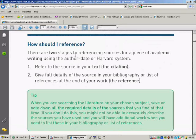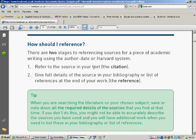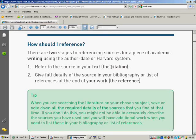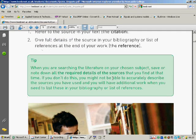So there are two stages to referencing the sources. Refer to the source in your text, that's called the citation. And then give full details of the source in your bibliography. There's a bit of a tip there.